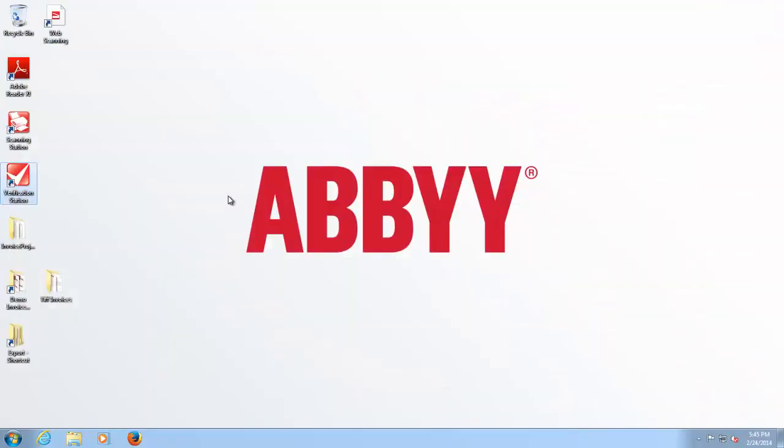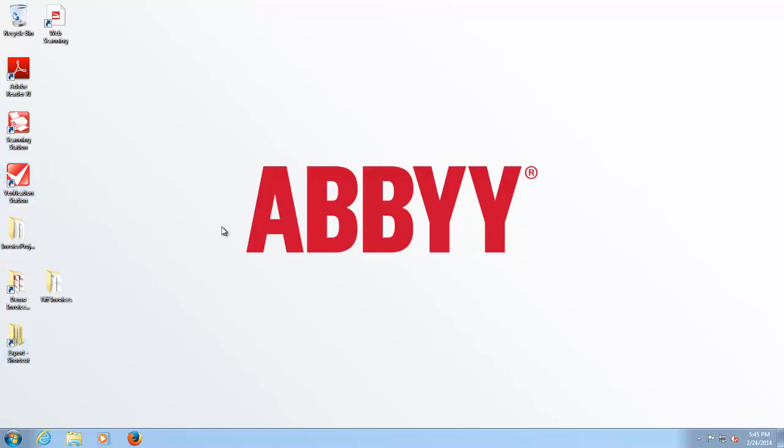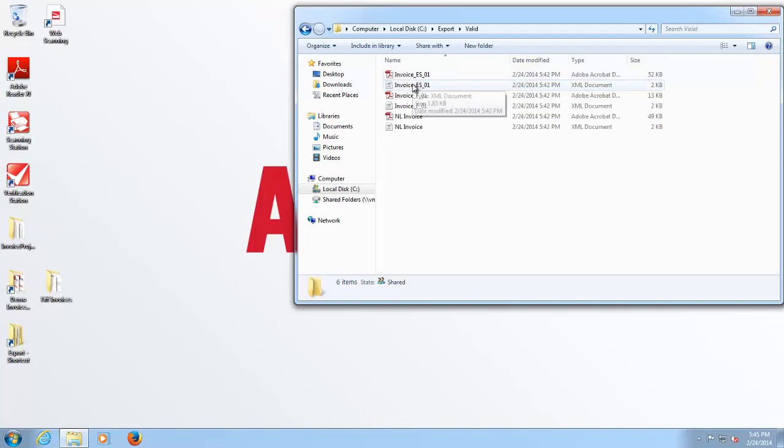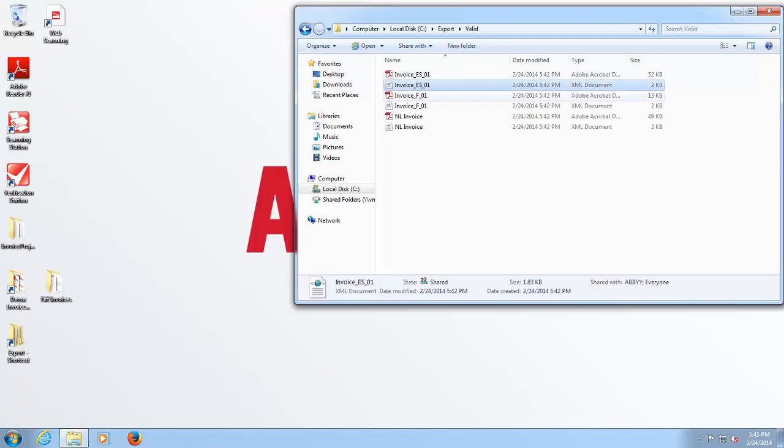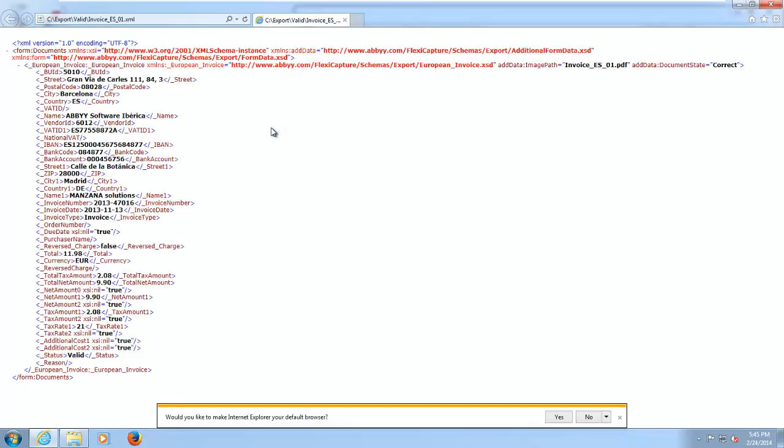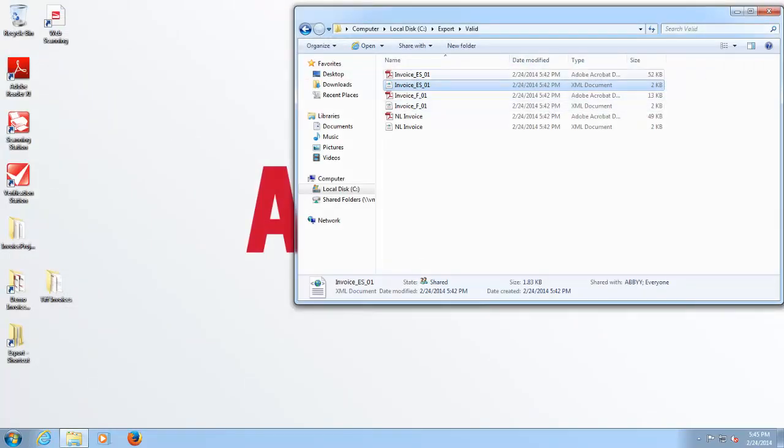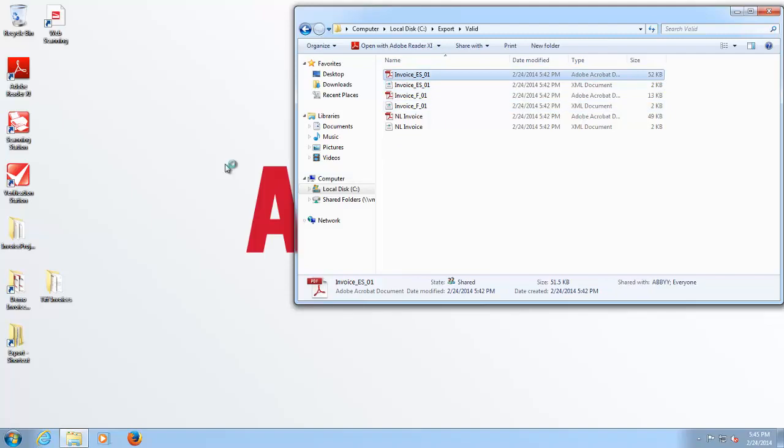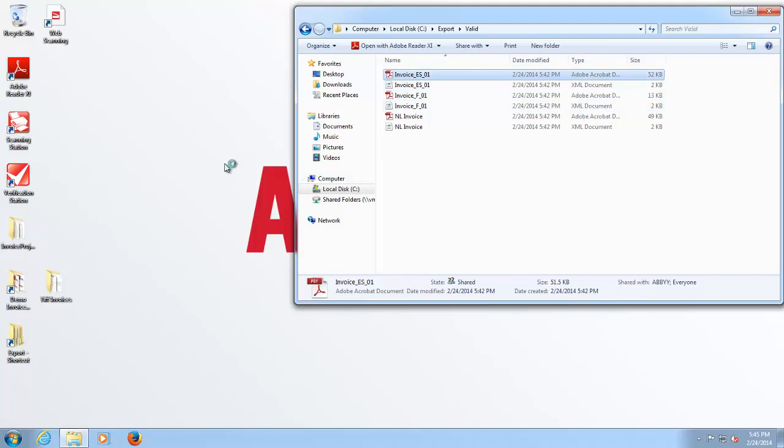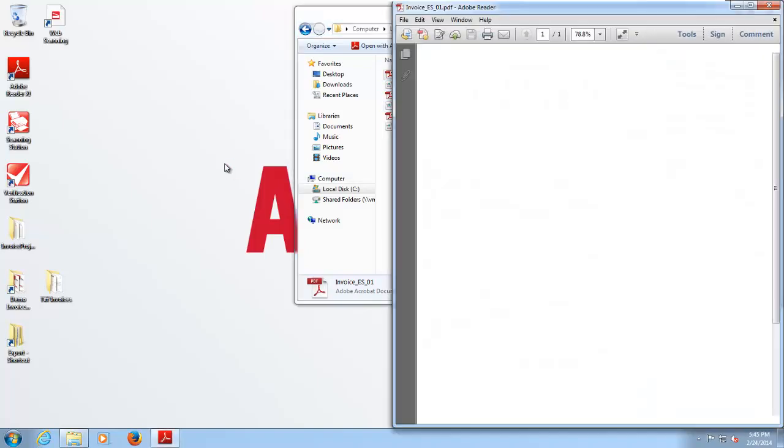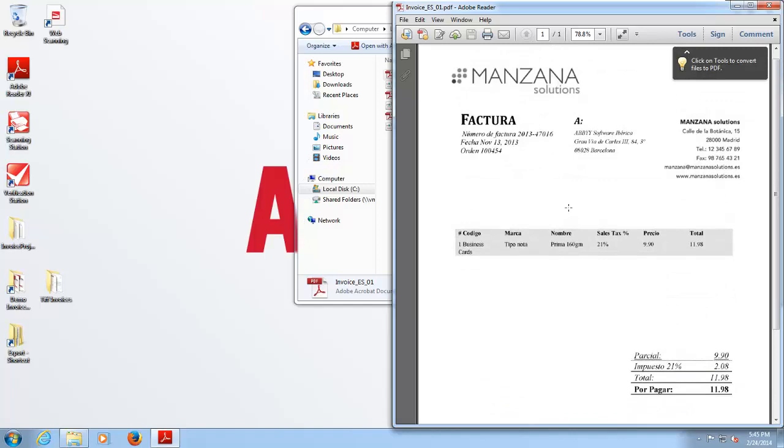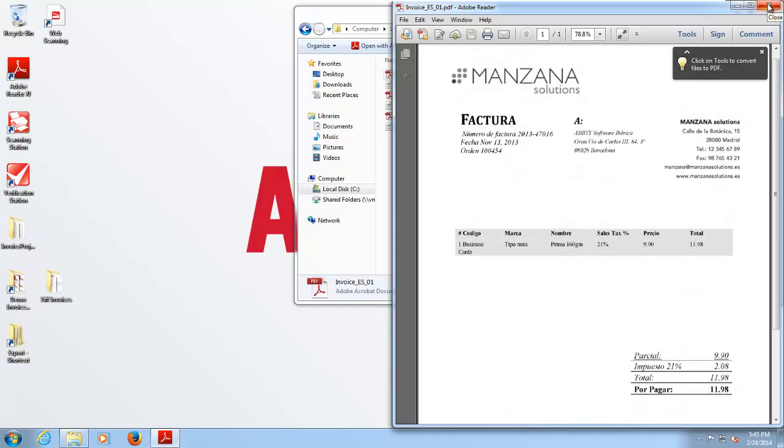Not only can invoice data be extracted and sent to a line of business application, but it is also possible to extract a copy of an invoice. So you can see here that we've got in this case an XML document which contains all of the extracted information ready to be passed to your line of business application. But we can also produce text searchable PDF copies of the invoice in their original format, which can be then posted into a document repository or into your line of business system.